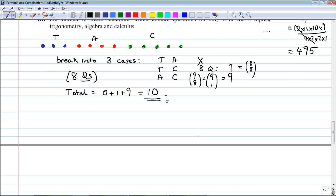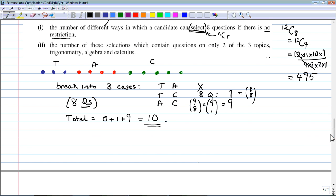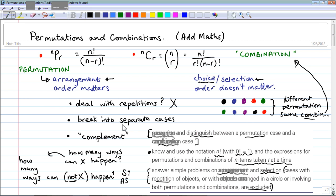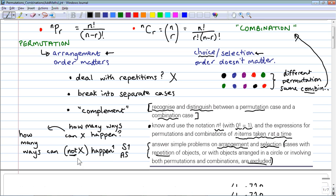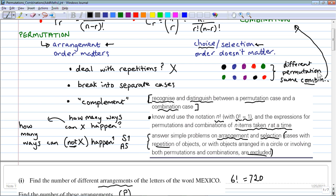The key strategies are: break problems into a few distinct cases, or use the complement — instead of counting how many ways X can happen, count how many ways X cannot happen, and subtract from the total. In questions with multiple cases, think carefully about which approach will be easiest.